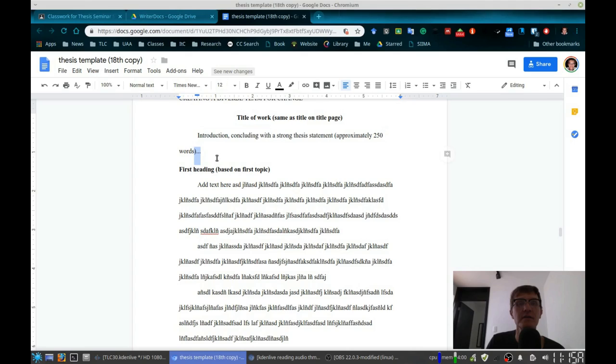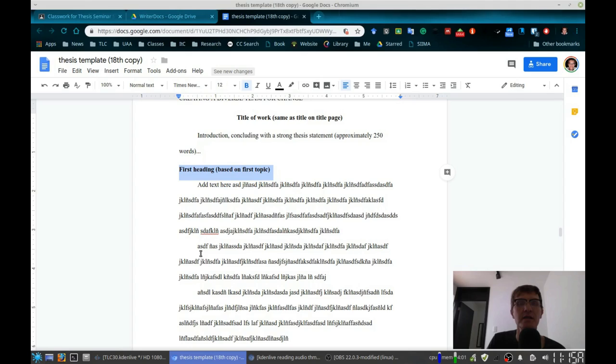So your thesis statement should appear here at the end, or actually right here where I've highlighted the document, just before your first section. So again, one sentence thesis statement should be here, and then you'll have your first heading, and so on.